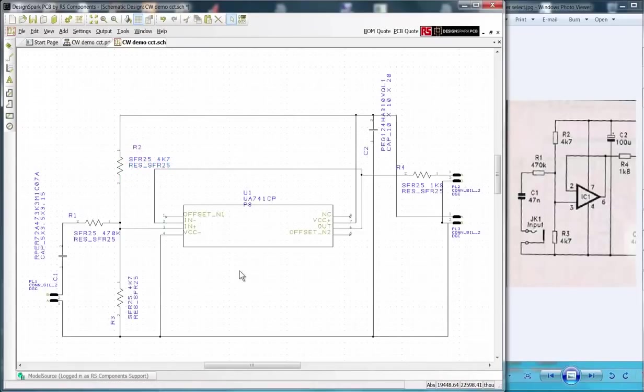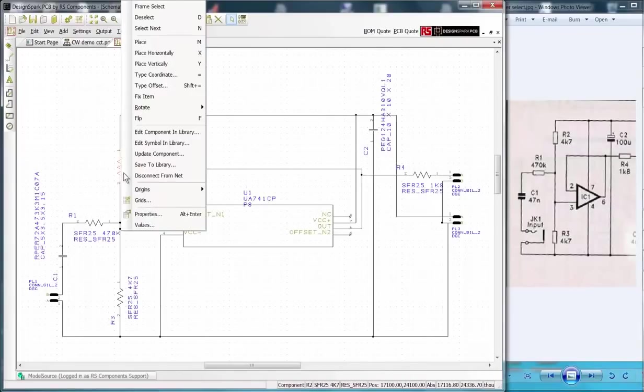For the component R2 I show how to edit the properties and not display the package or pin numbers.